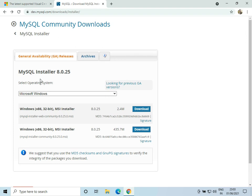Hello everyone, welcome to 'How to Do It'. In this video we'll see how to install MySQL in Windows 10. To install MySQL, go to the URL dev.mysql.com/downloads/installer — I'll provide the link in the description — and click on Download.